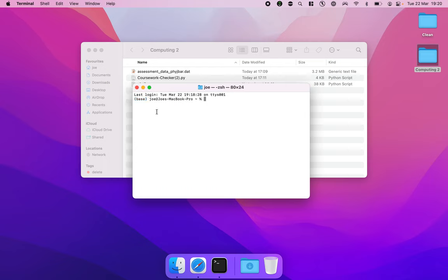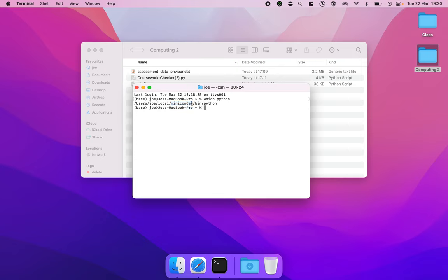You can also double check by doing which space Python hit enter and you should see Anaconda or in my case Miniconda in this line here. It won't look exactly the same. You'll probably see Anaconda here.